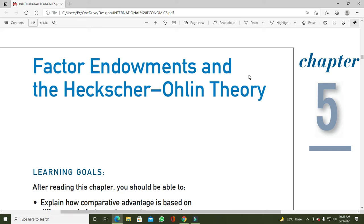Assalamu alaikum. Today I will explain chapter 5. The chapter name is 'Factor Endowments and the Heckscher-Ohlin Theory' from the book of Dominic Salvatore. Here I will explain a very important theory called the Heckscher-Ohlin Theory of International Trade. This theory is also known as the Factor Endowment theory and the Factor Proportions theory, and it is the Modern theory of international trade.